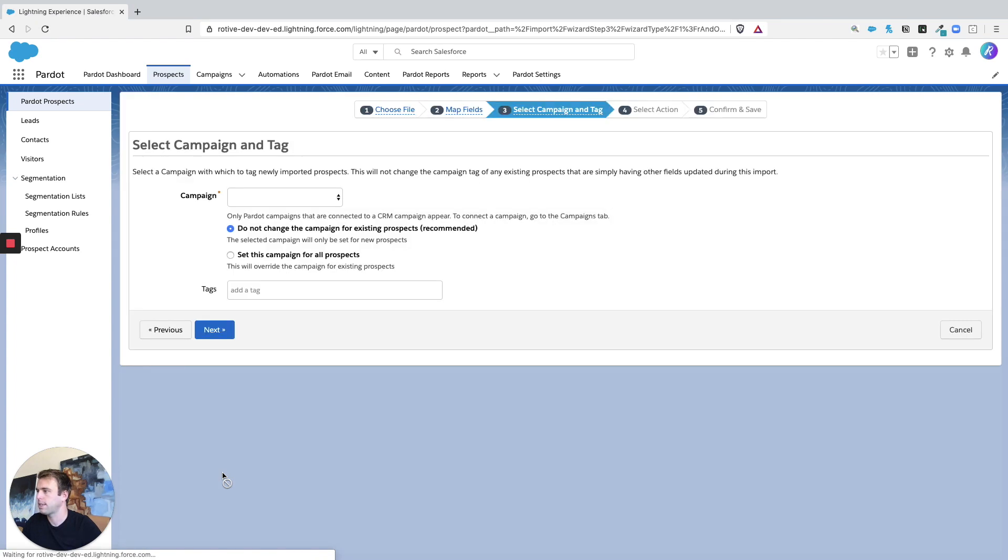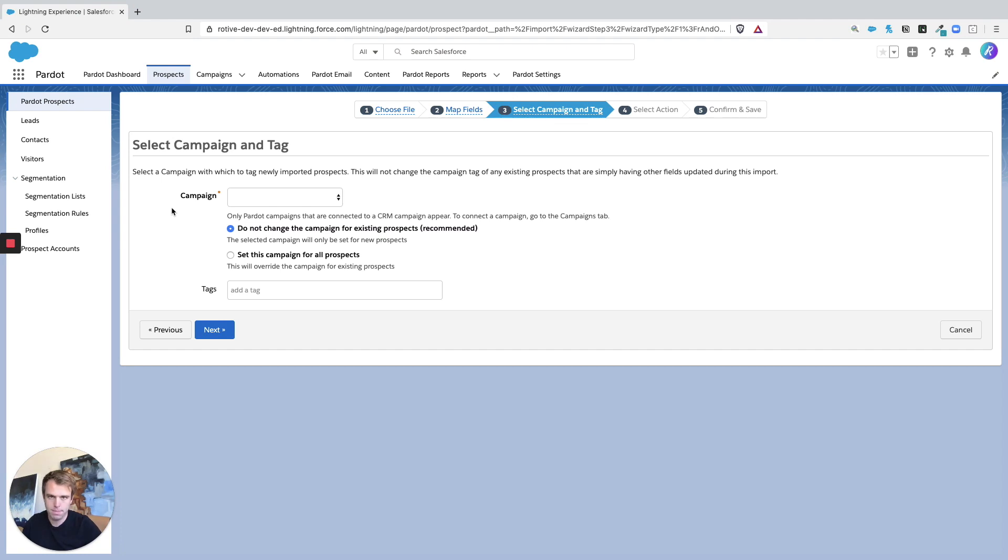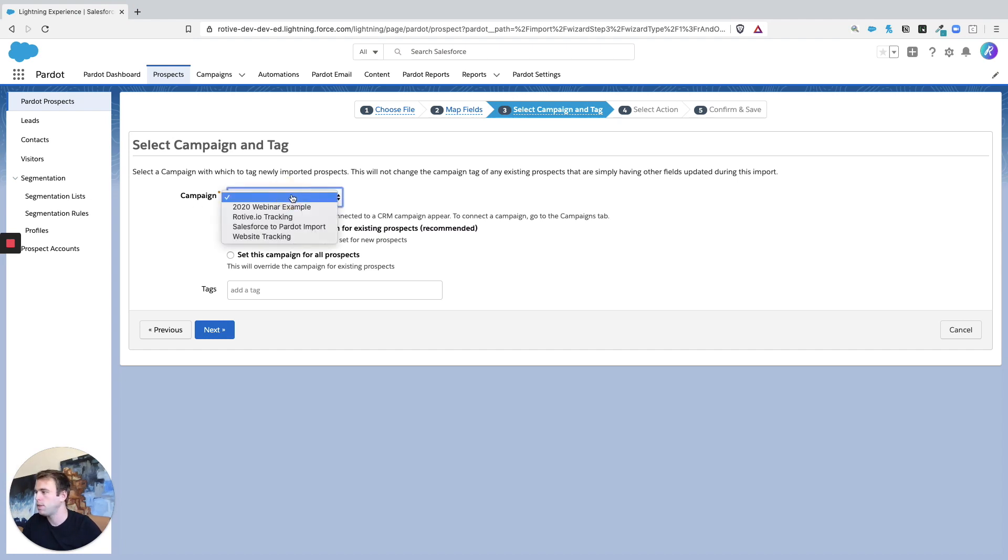Next option, it's going to have you select a campaign. Every prospect within Pardot must be associated with a campaign, and it's good to think of Pardot campaigns as the source campaign. It's not about a marketing touch necessarily, it's about where they came from.